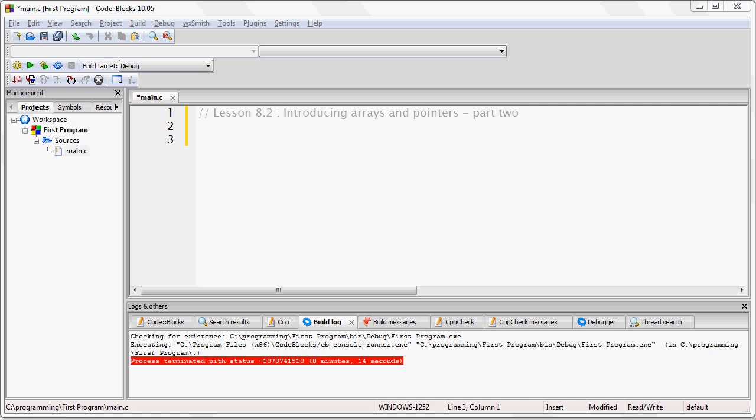Alright, so in this lesson we're going to explore arrays and pointers in more detail, and you will begin to see how to use them in your programs.